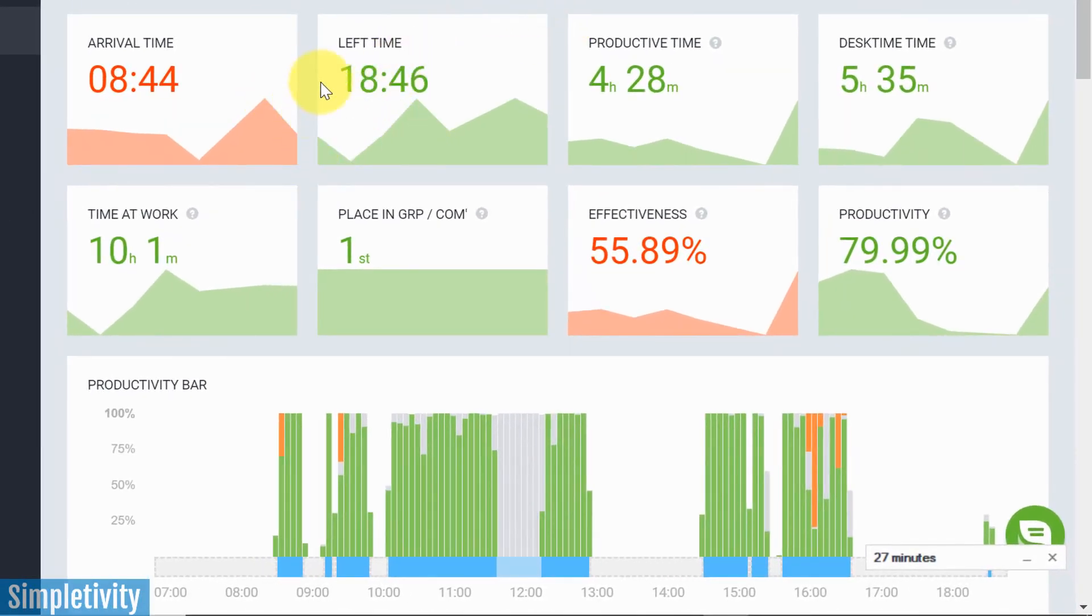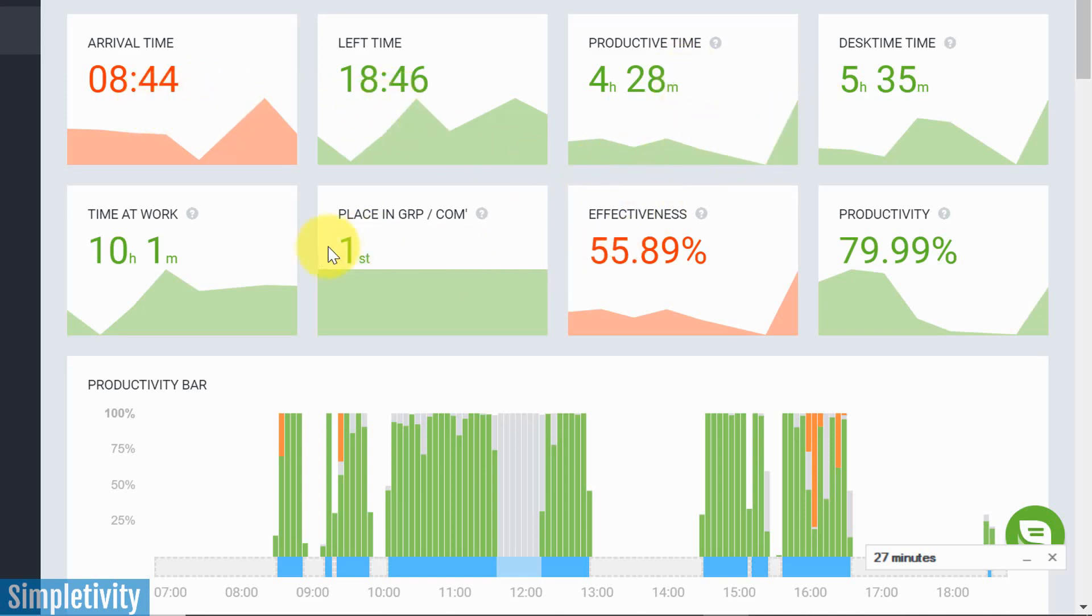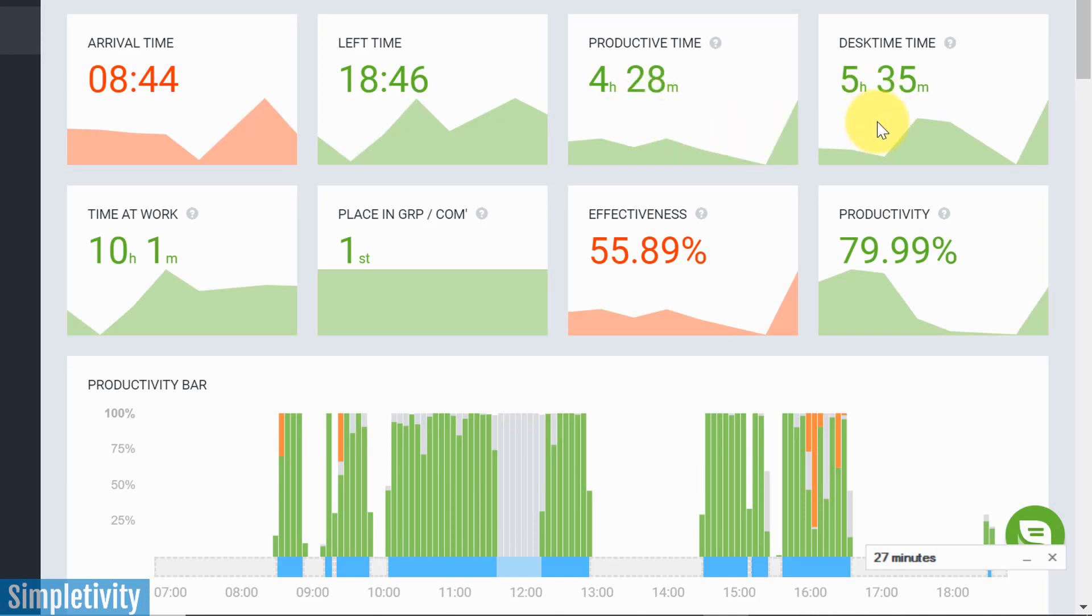It's gonna show me when I started my workday. It's gonna show when I left. And it's also gonna give me some really valuable numbers here, such as my productive time, which is gonna be based on the apps and the websites which I choose to be productive. How long DeskTime was actually recording my time.